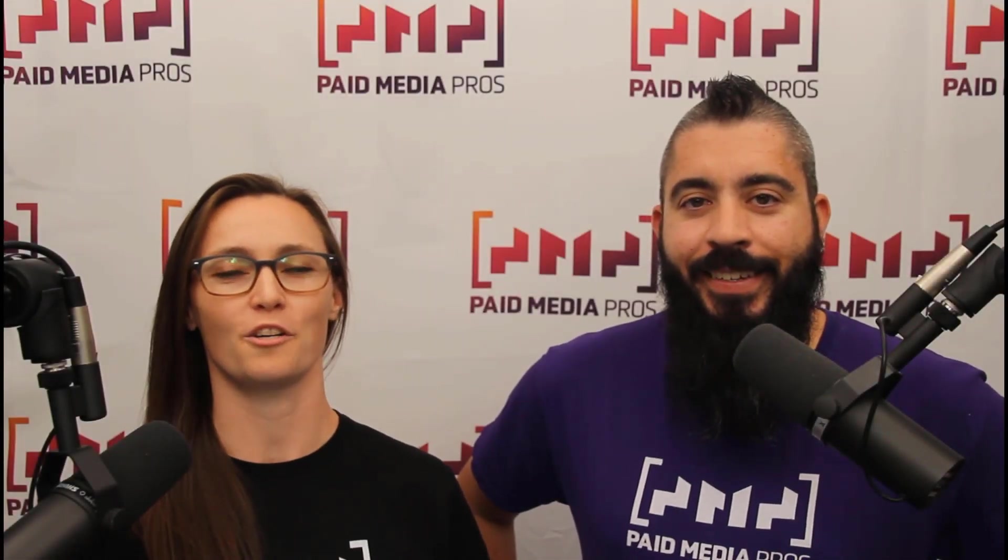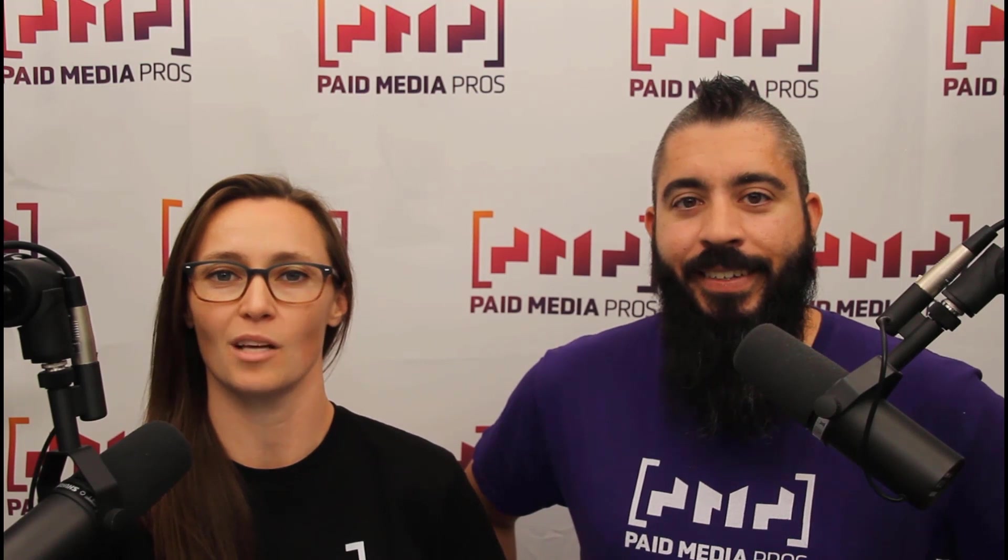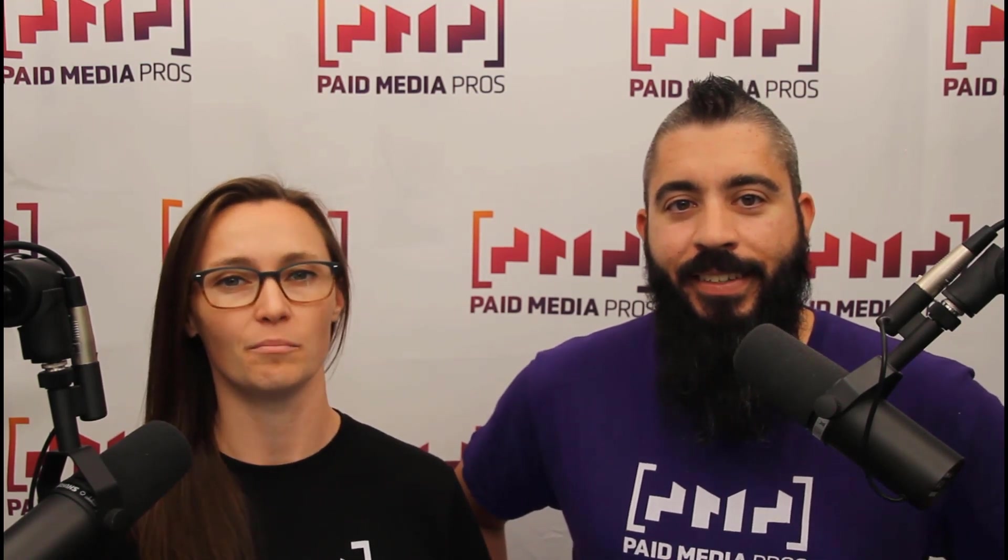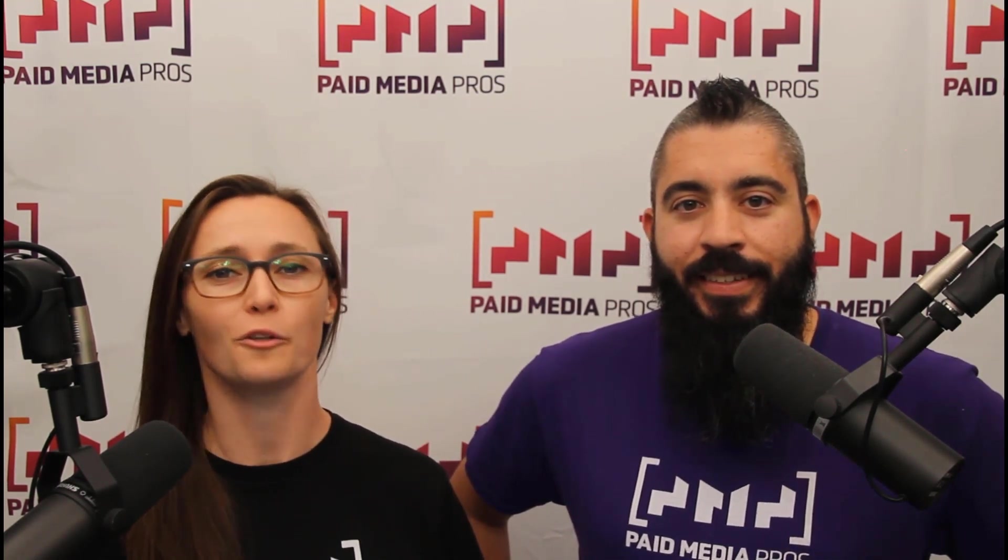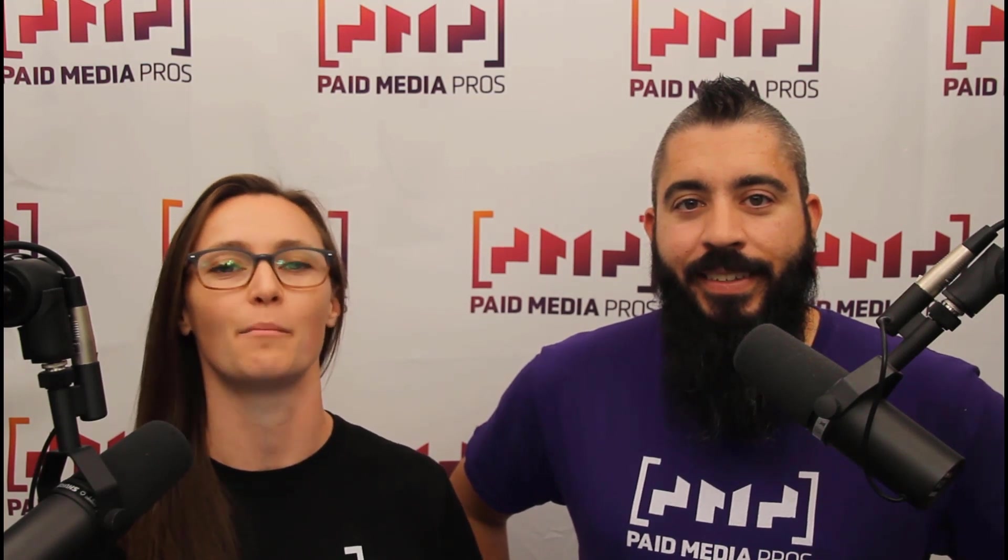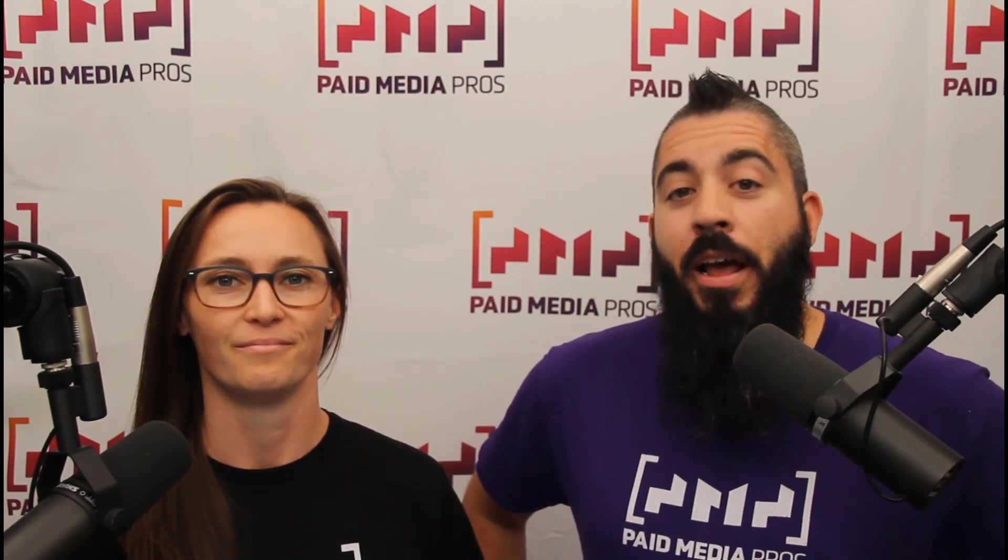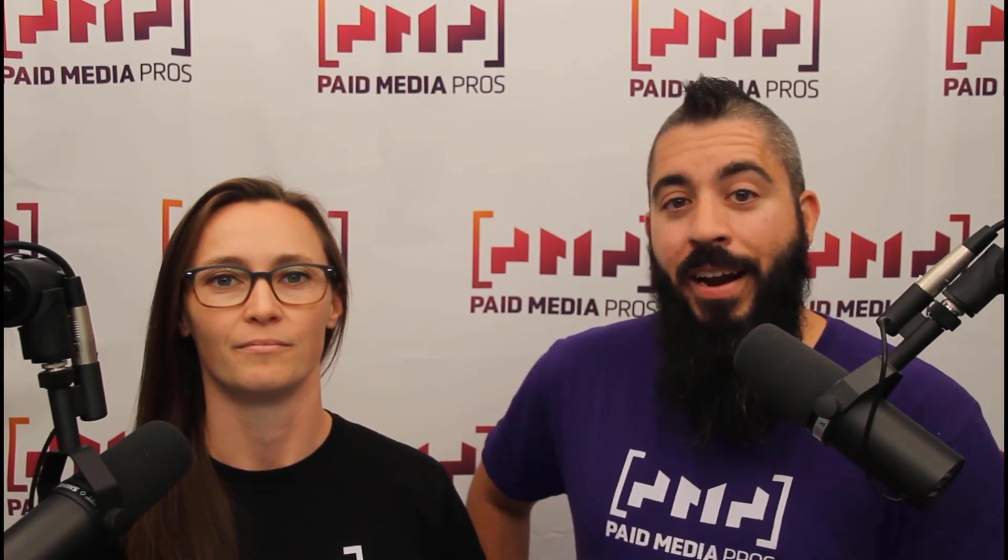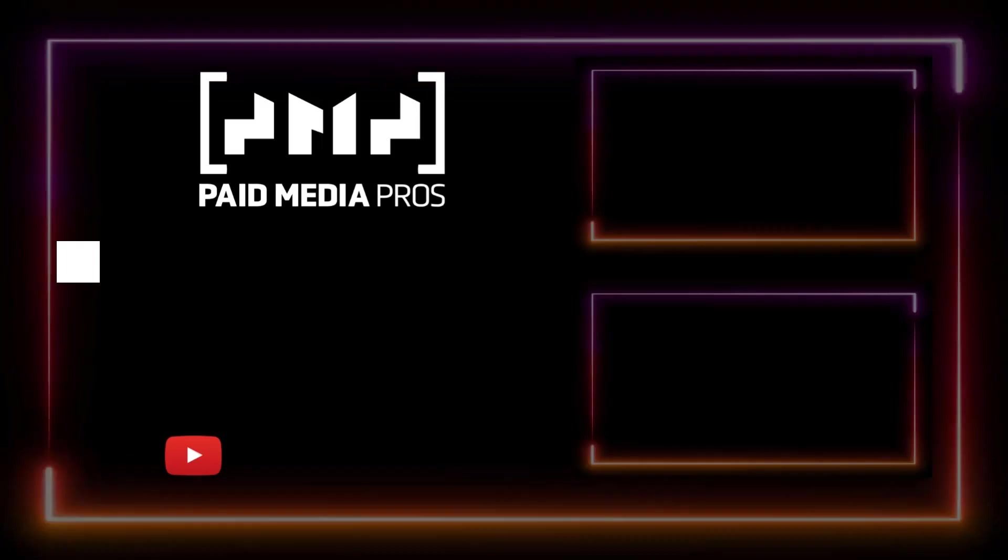Thanks for watching our video. We really appreciate it. If you liked it, give us a thumbs up below. If you really liked it, maybe think about subscribing to the Paid Media Pros YouTube channel, and you'll get alerted every time a new video drops. If you really, really liked it, you can help support the channel by checking out some of the t-shirts that we're wearing on our merch shelf, as well as looking at the Super Thanks button.